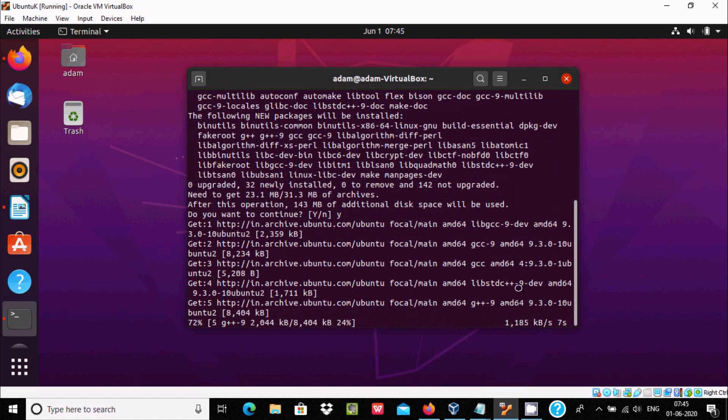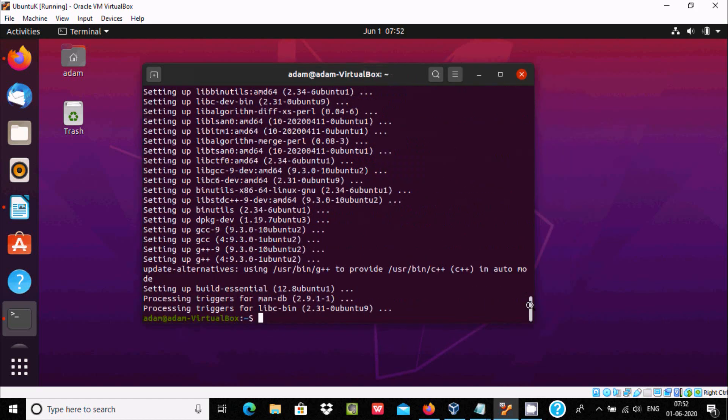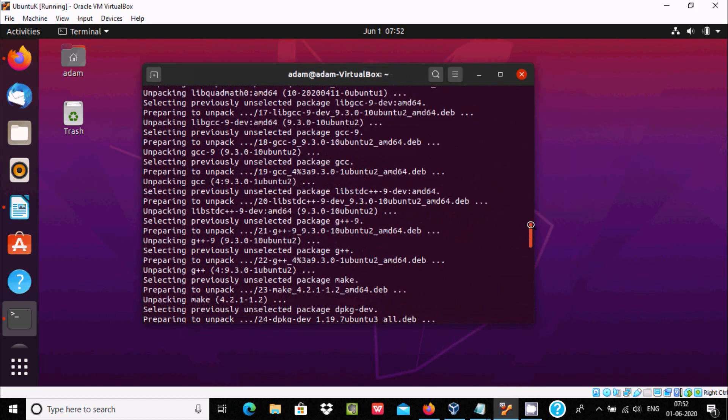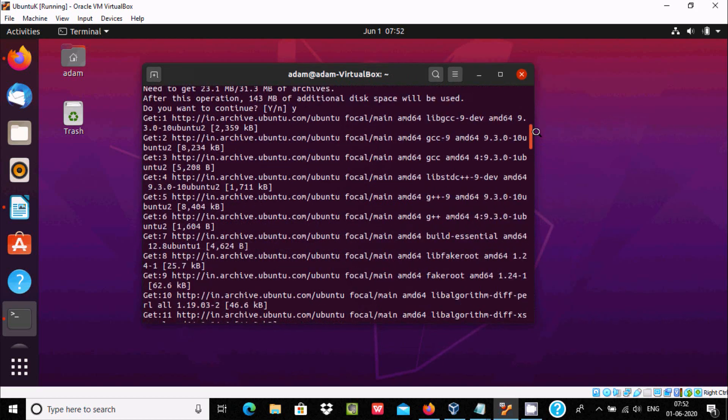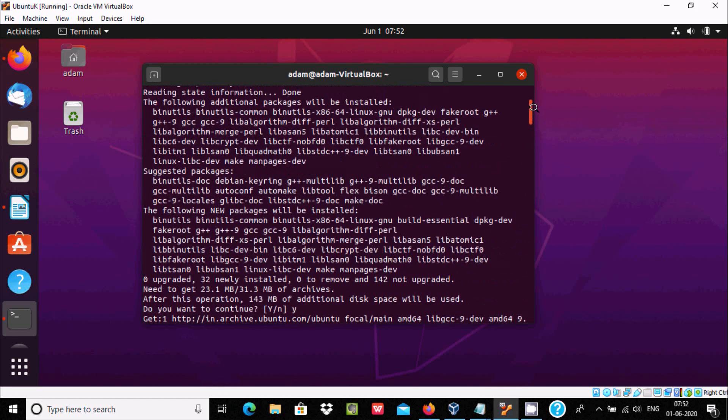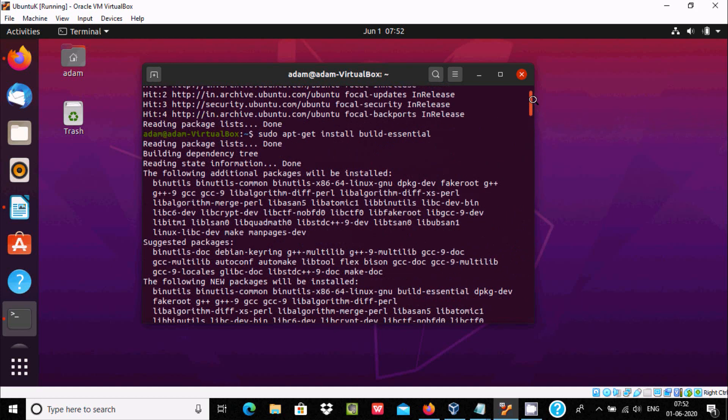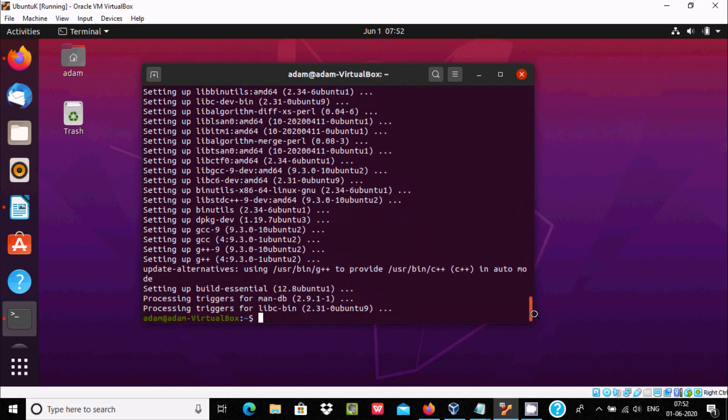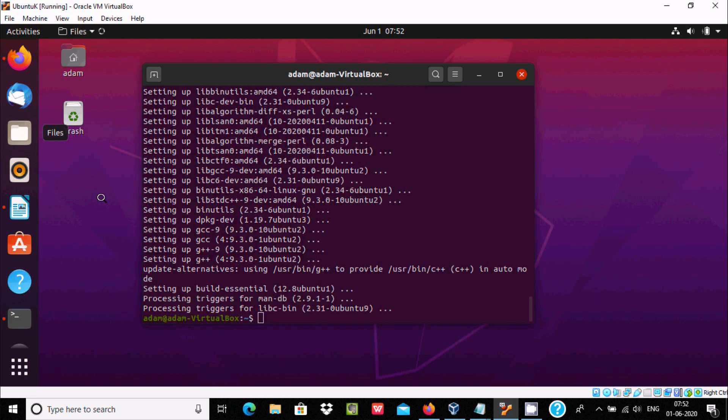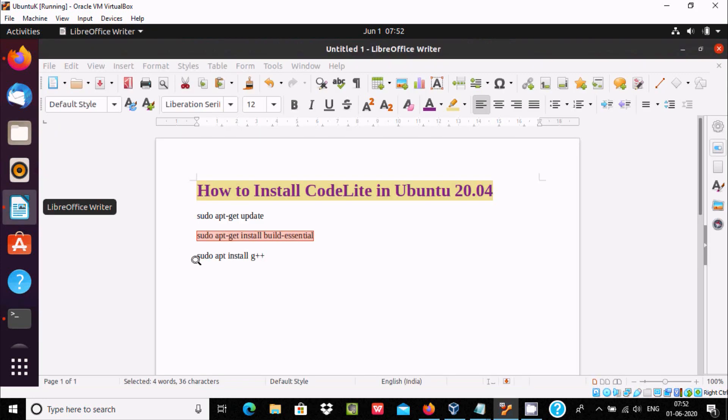After doing so many processes, the command sudo apt-get install build-essential has completed. When that's completed, we need to use another command: sudo apt install G++.